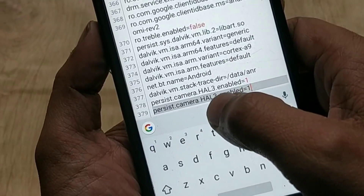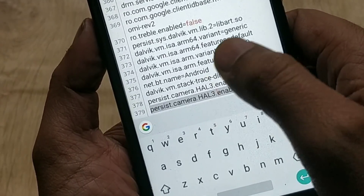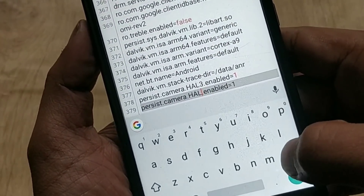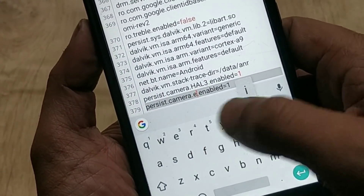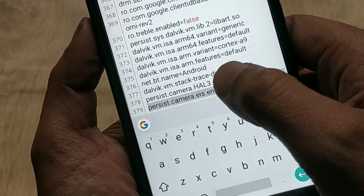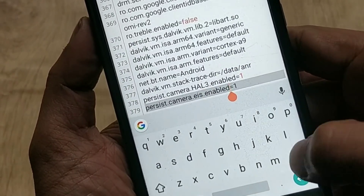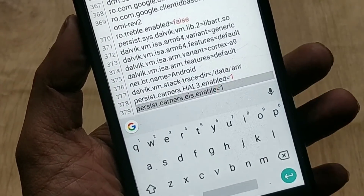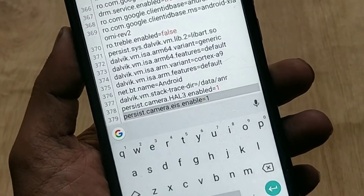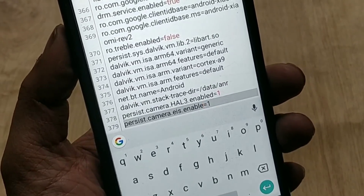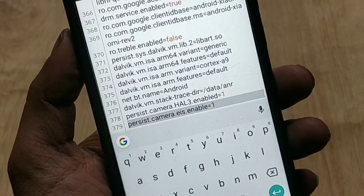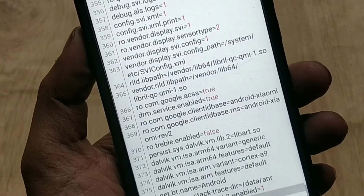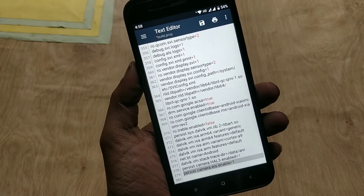If you also want to enable EIS — Electronic Image Stabilization for videos — write 'persist.camera.eis.enable' (just 'enable', not 'enabled') and set the value to 1. Now save these lines and reboot your phone.